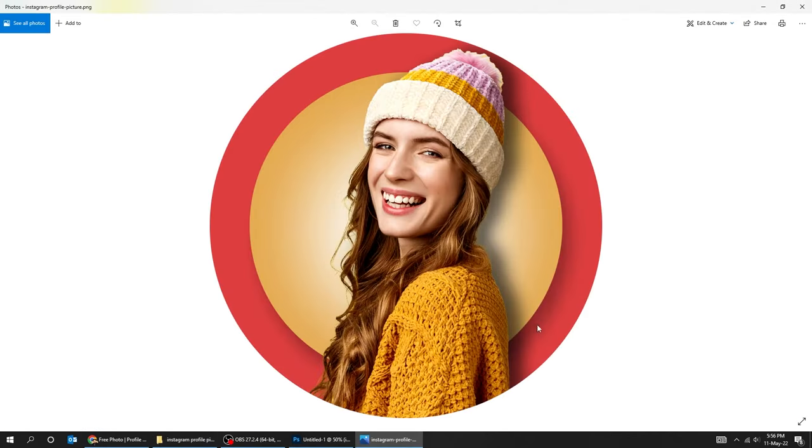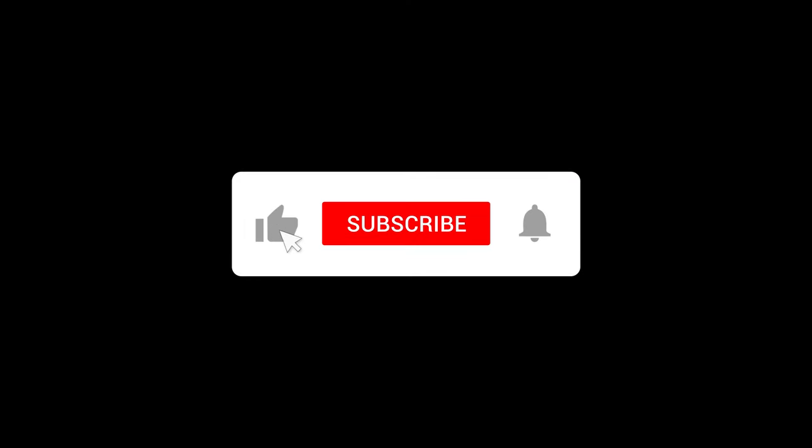That's it. Hope you liked it. Subscribe to my YouTube channel for more tutorials.